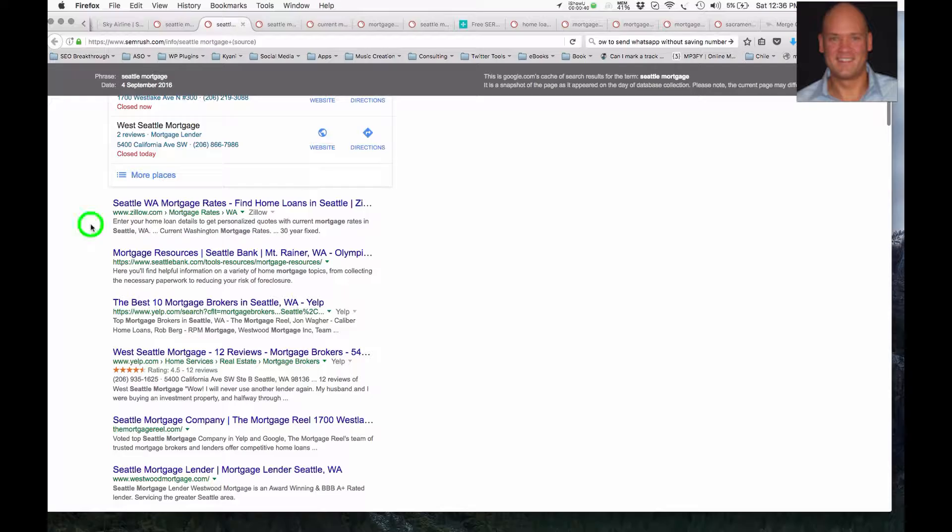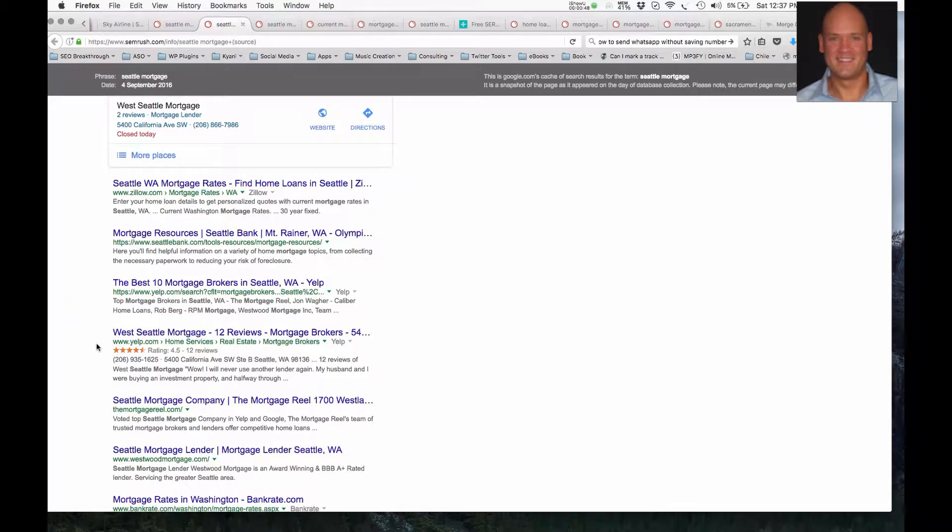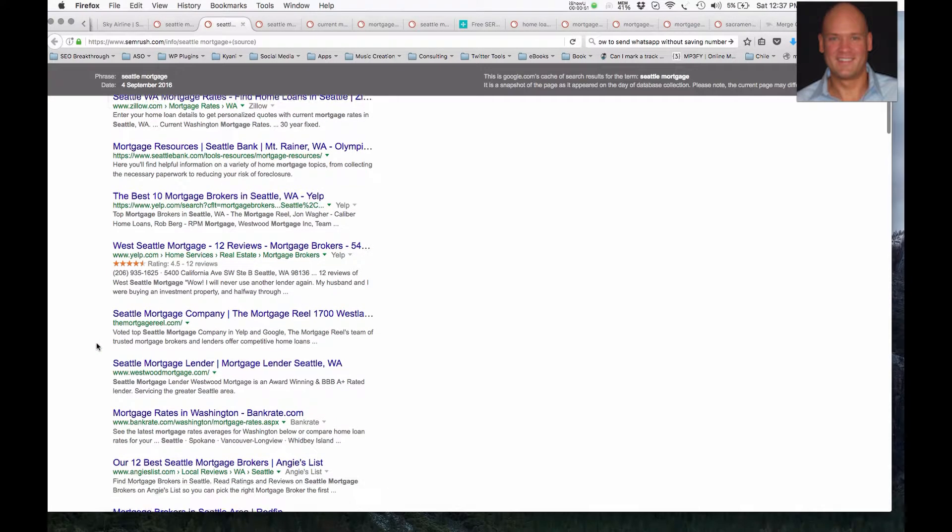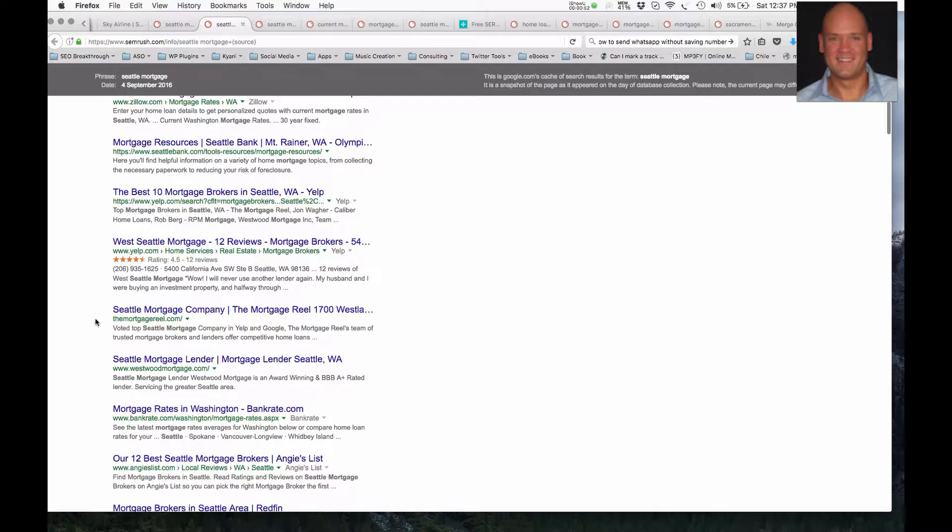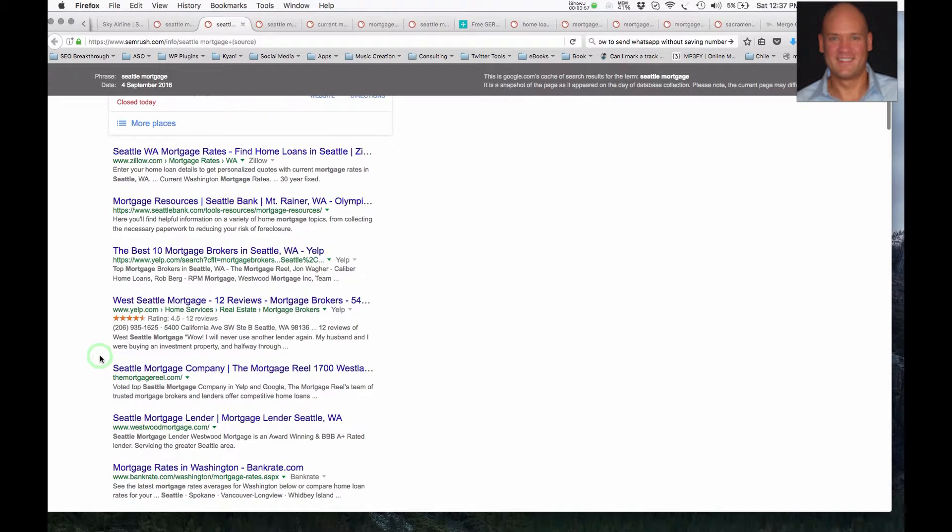So the first one is Zillow, probably not your site. The next one is Seattle Bank, position two, and the next two, position three and four, are Yelp. So now we start to see the websites that are specific mortgage brands showing up.